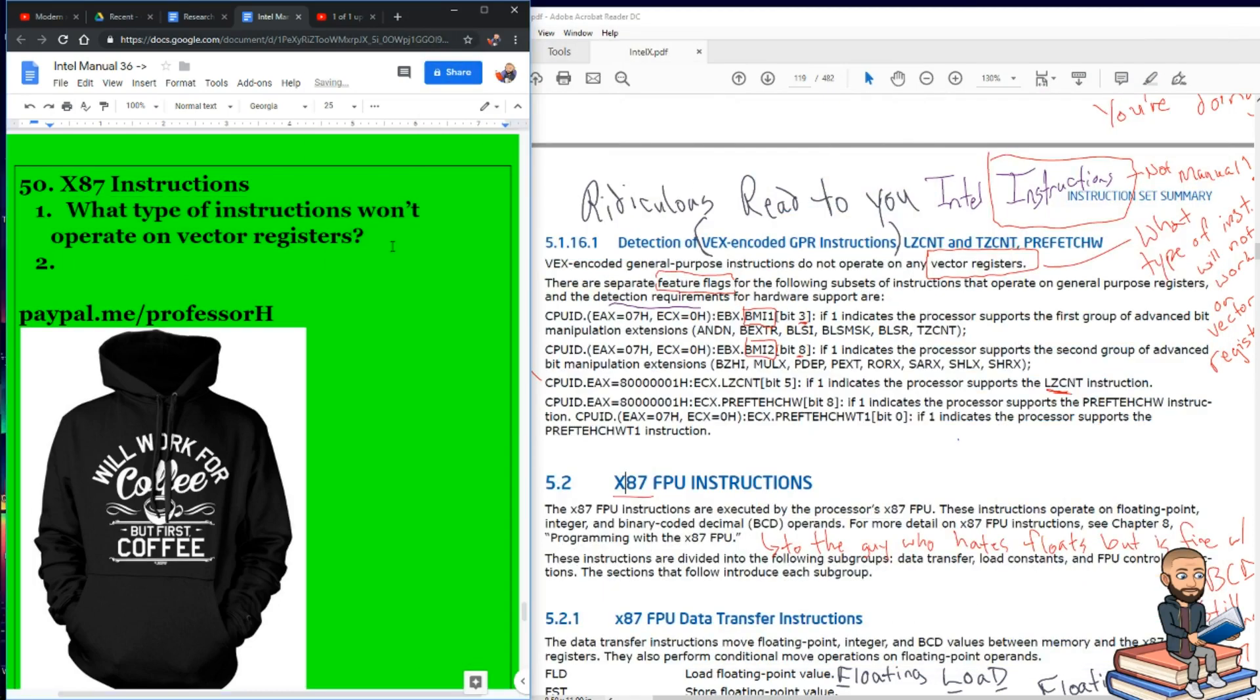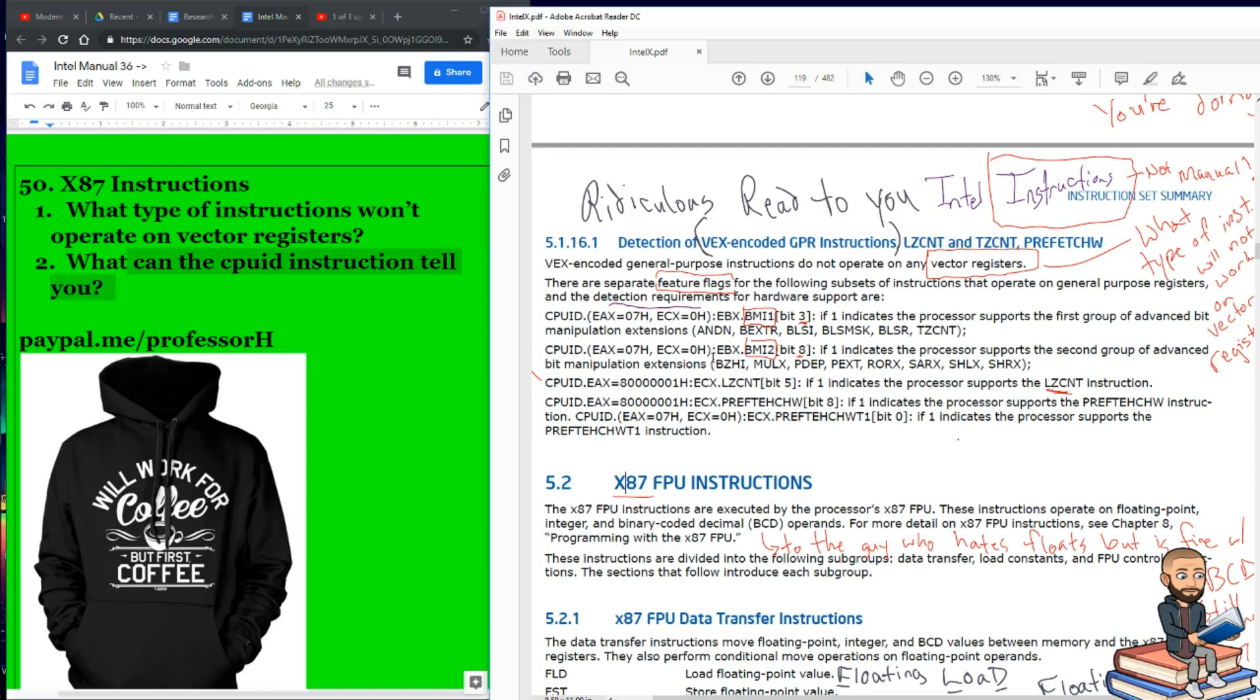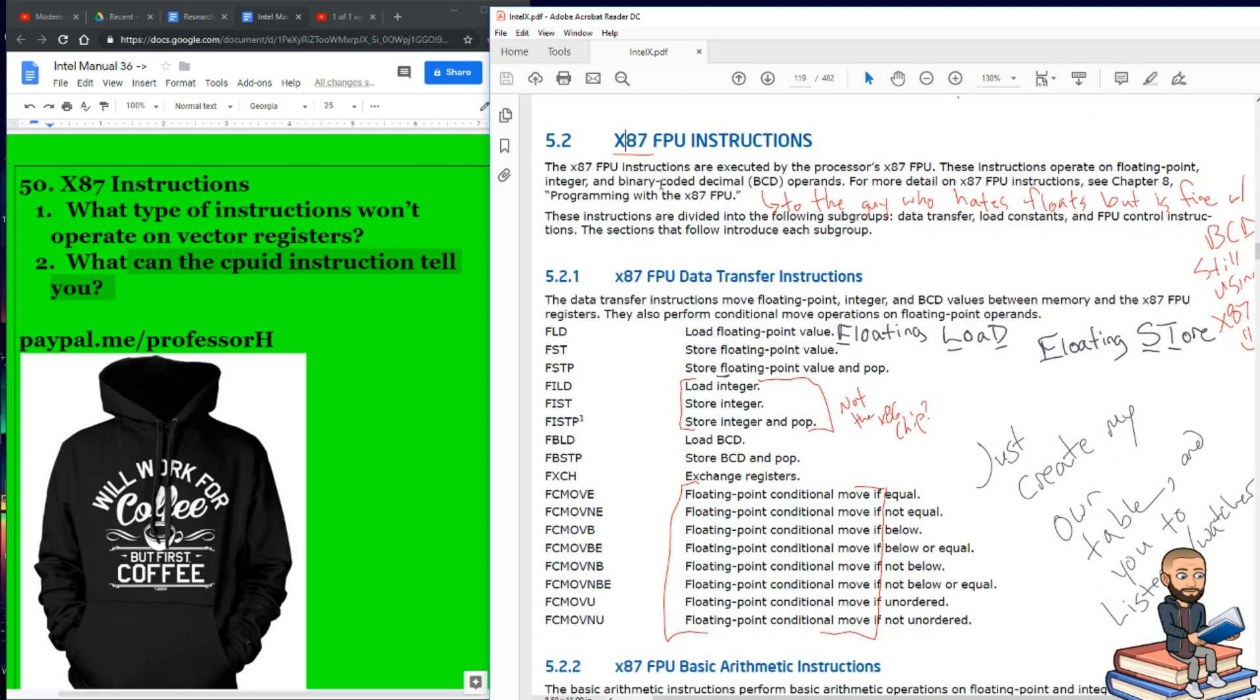So as we leave that section, let's ask this question: What can the CPU ID instruction tell you? And basically, it can tell you all the features your processor supports. Then you'll know what instructions at the low level you would be allowed to use. And I've even seen information on temperature come back through that command. But let's focus on the manual. Here we go.